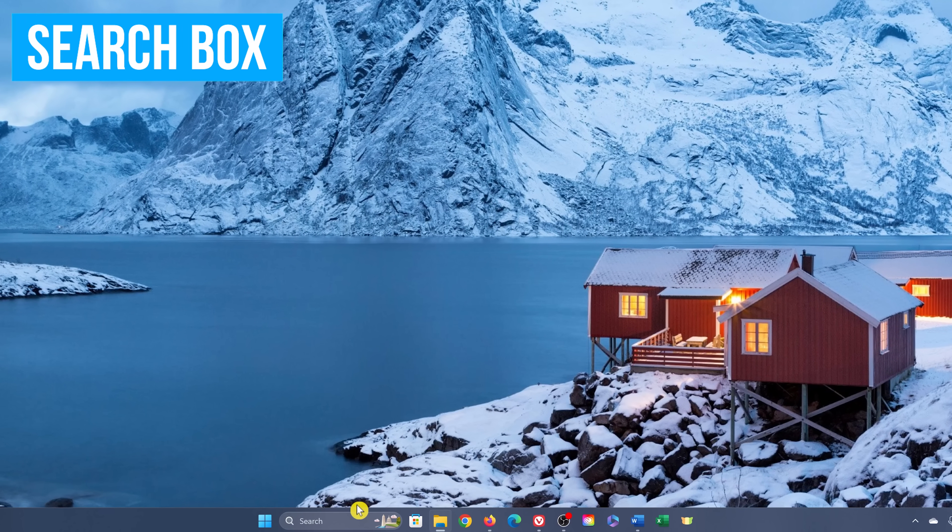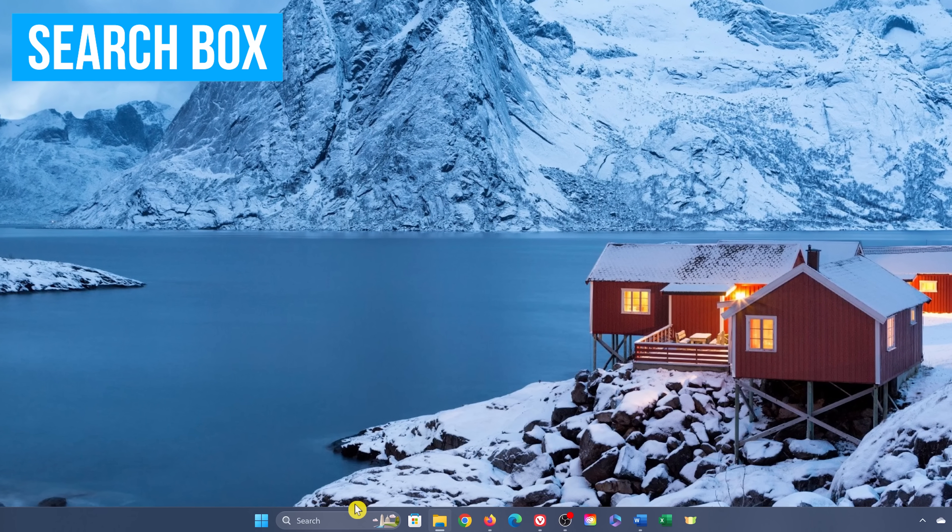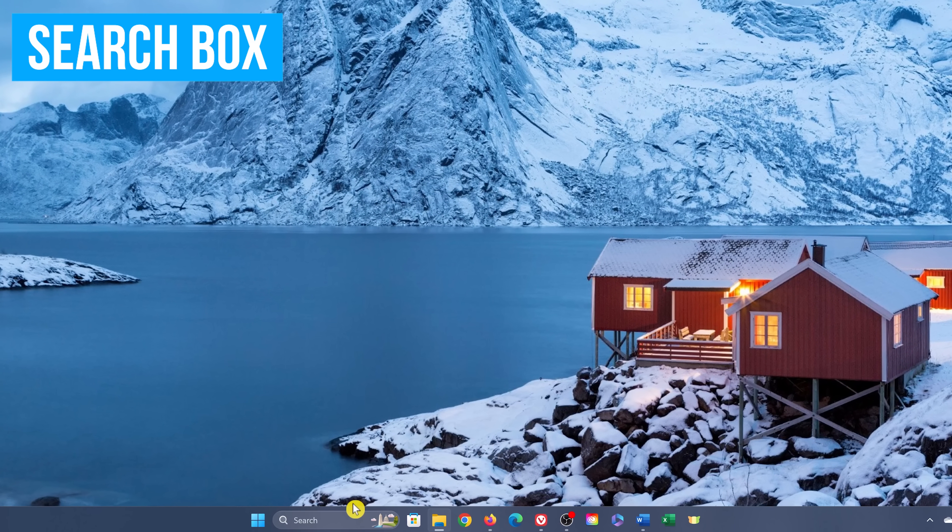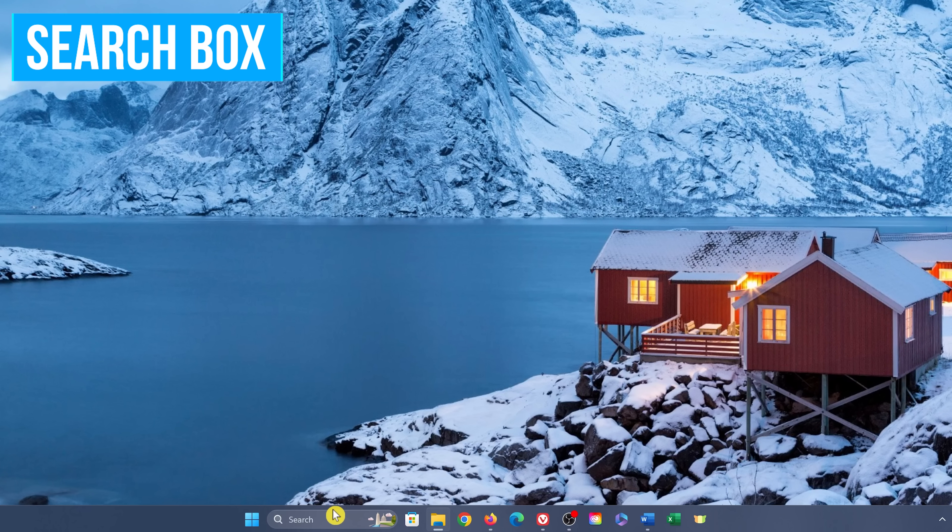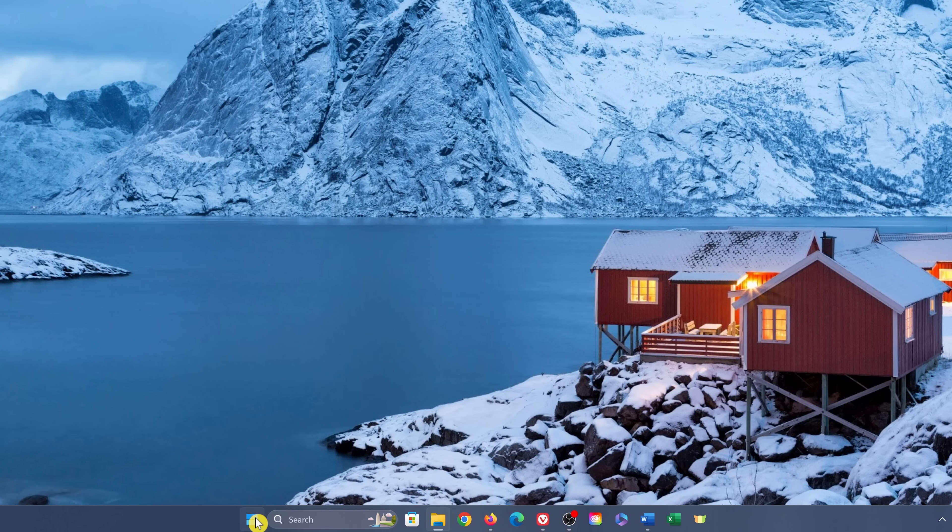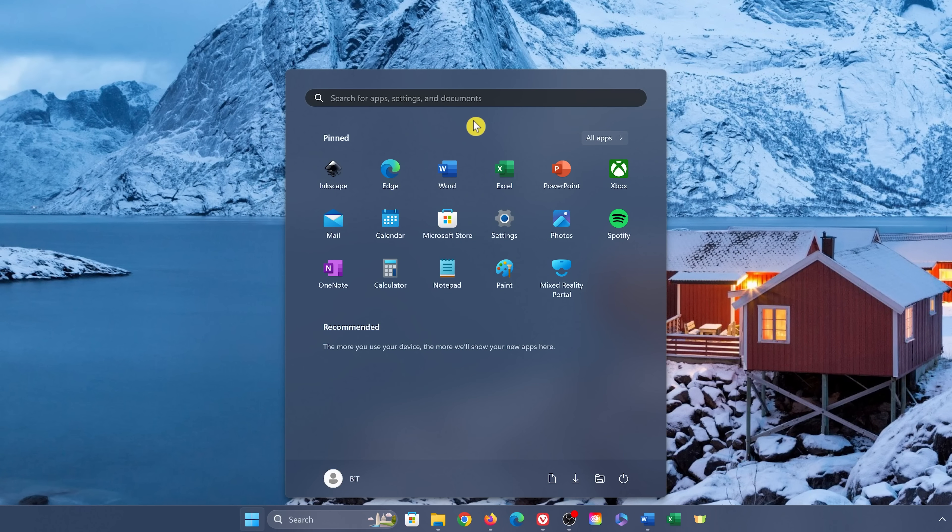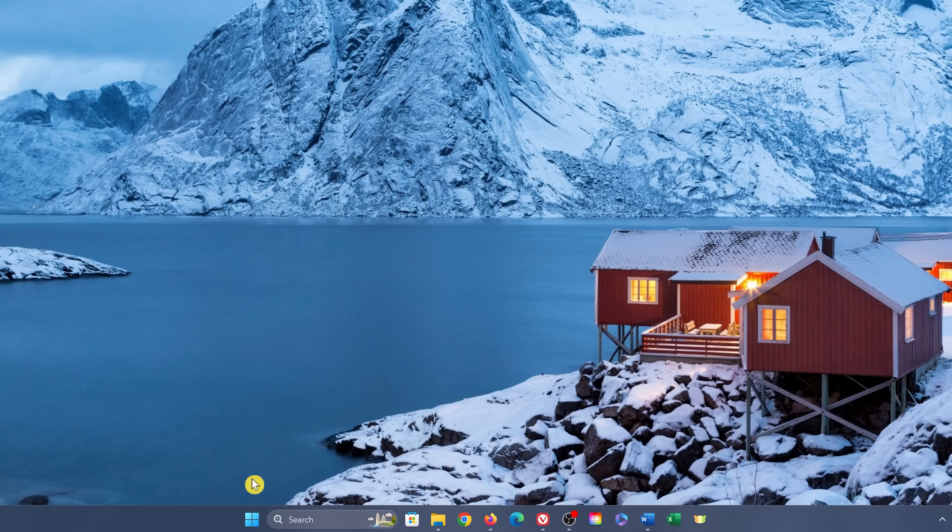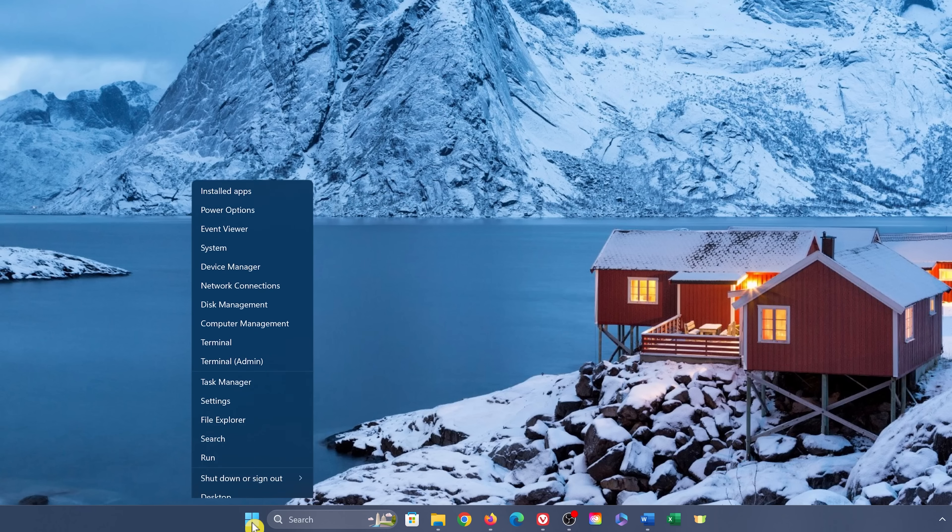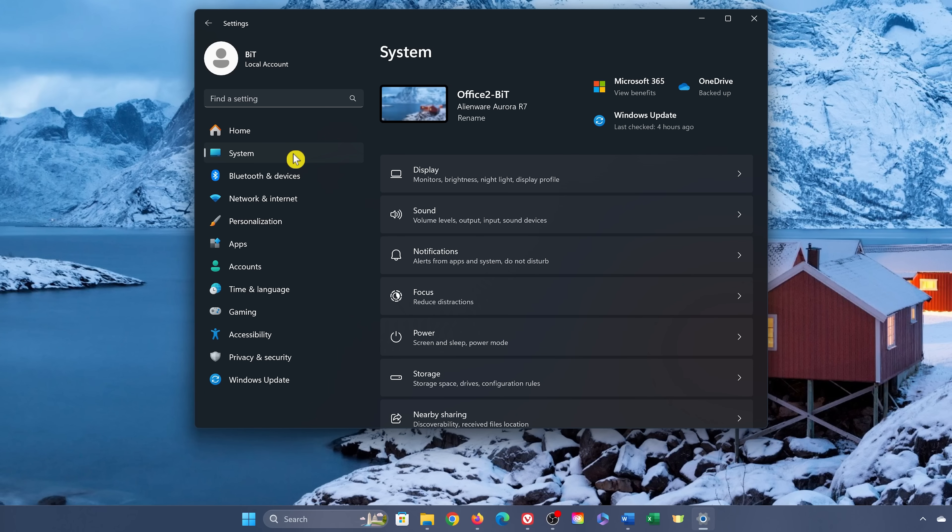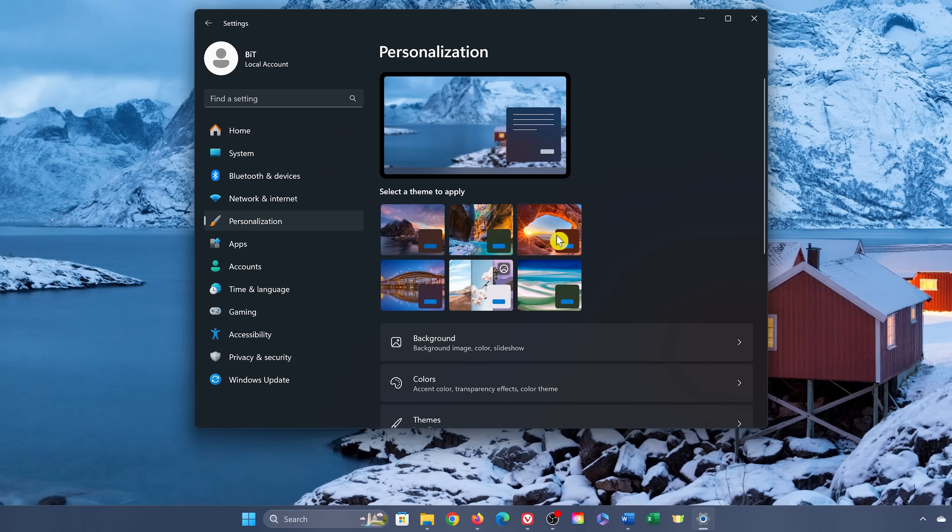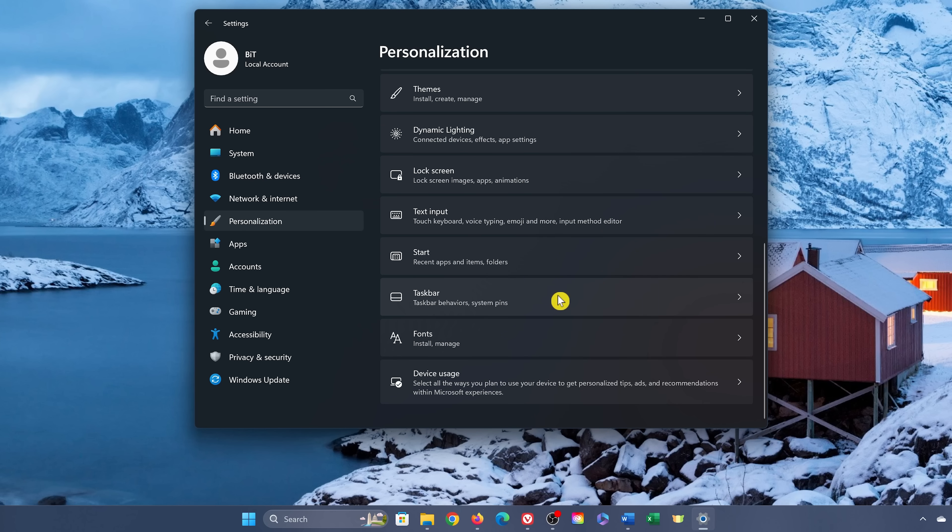While the search box in the taskbar is useful to quickly search your computer, it is redundant since it's also easily accessible in the Start menu at the top. If you're the type of person that doesn't like the search box taking up real estate in the taskbar, to get rid of it or make it smaller, open the Settings app by right-clicking on the Start button and selecting Settings. The keyboard shortcut to open Settings is the Windows key plus I. In the left pane, go to Personalization. On the right, scroll down and click Taskbar.